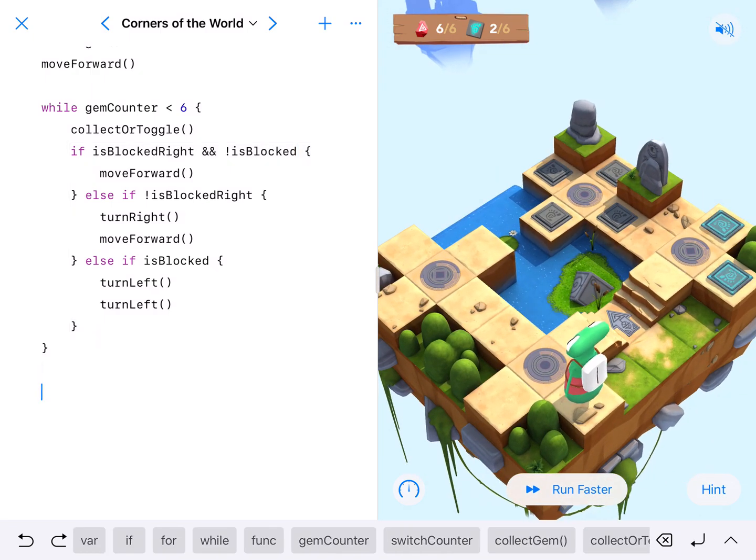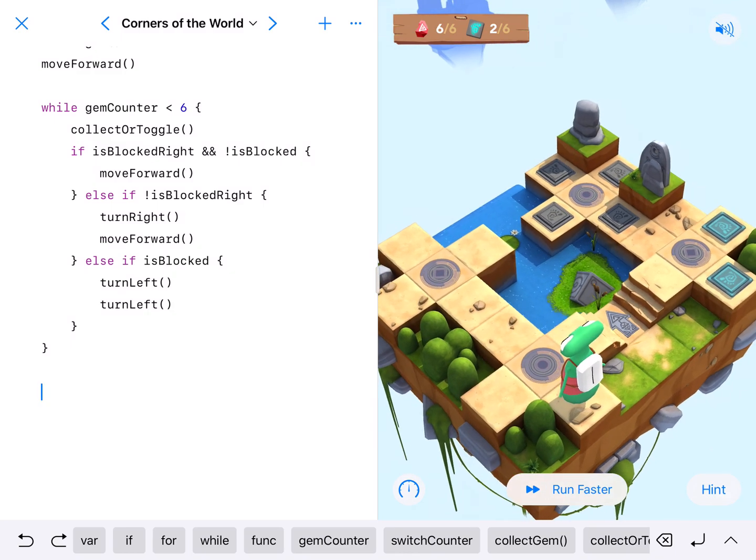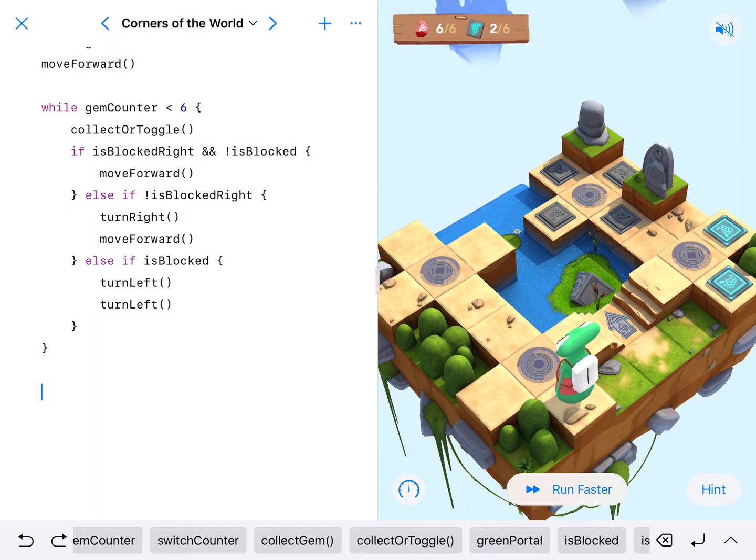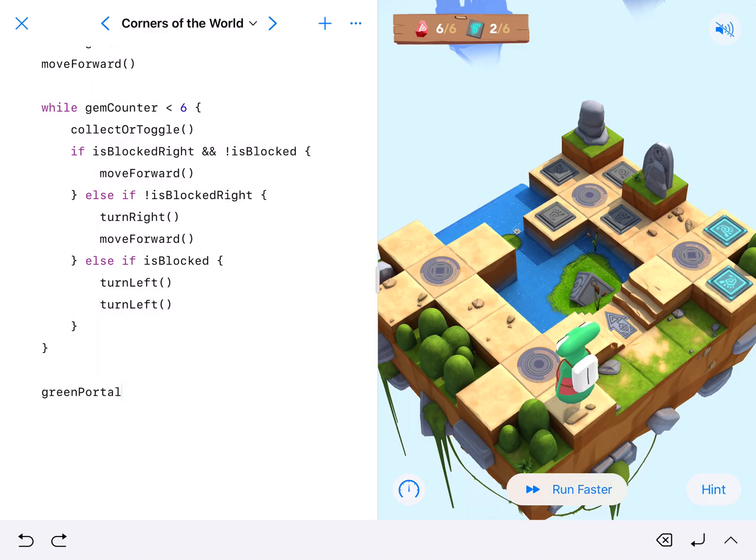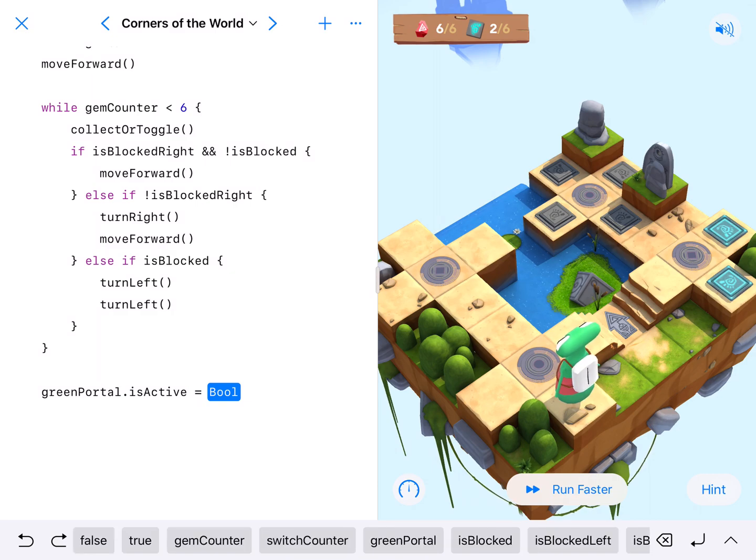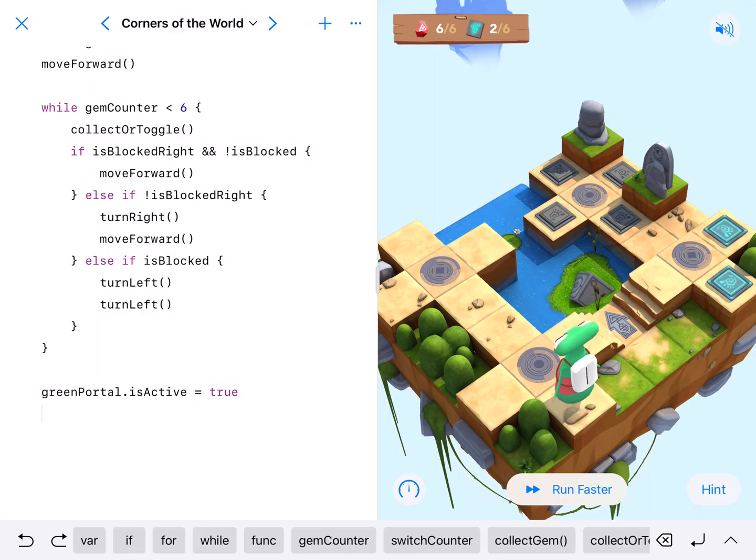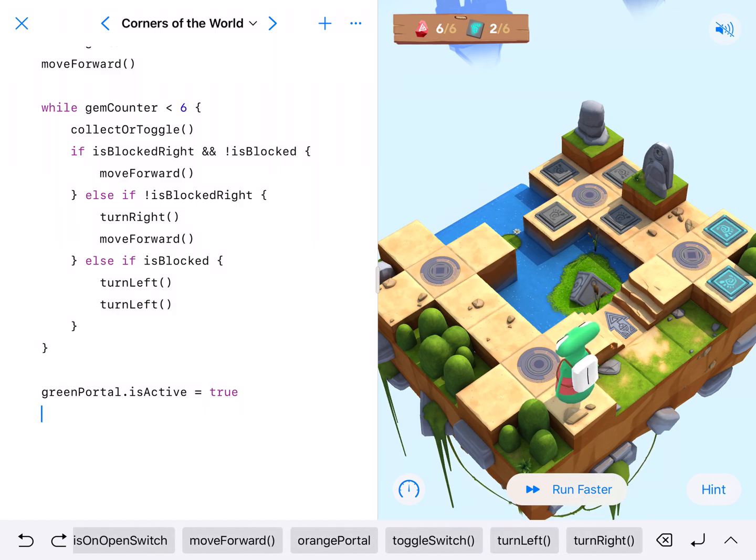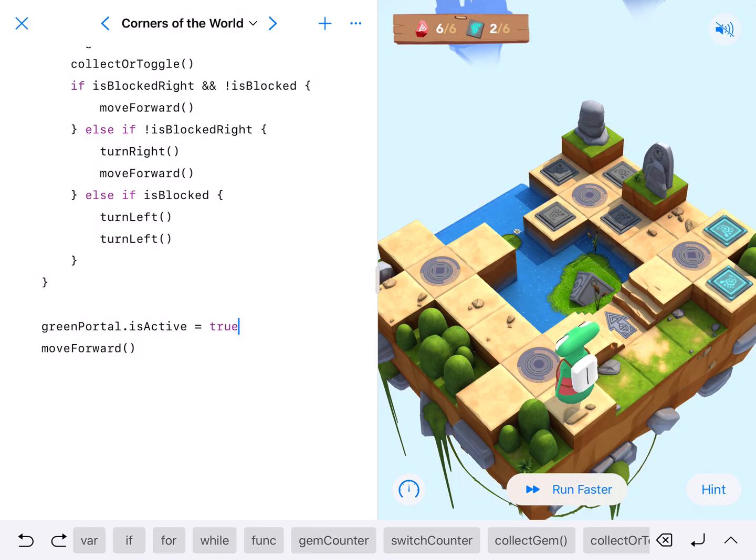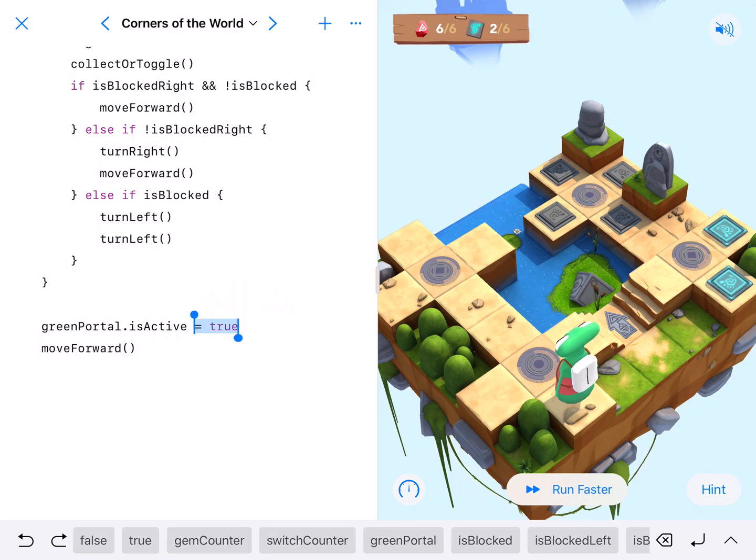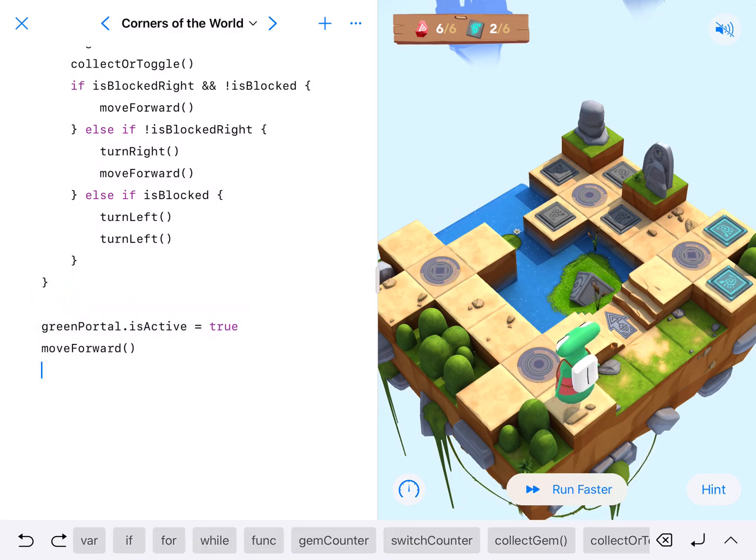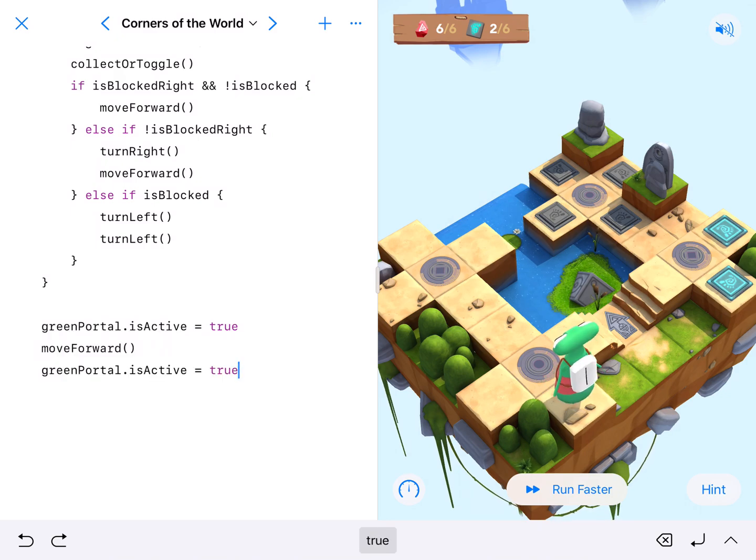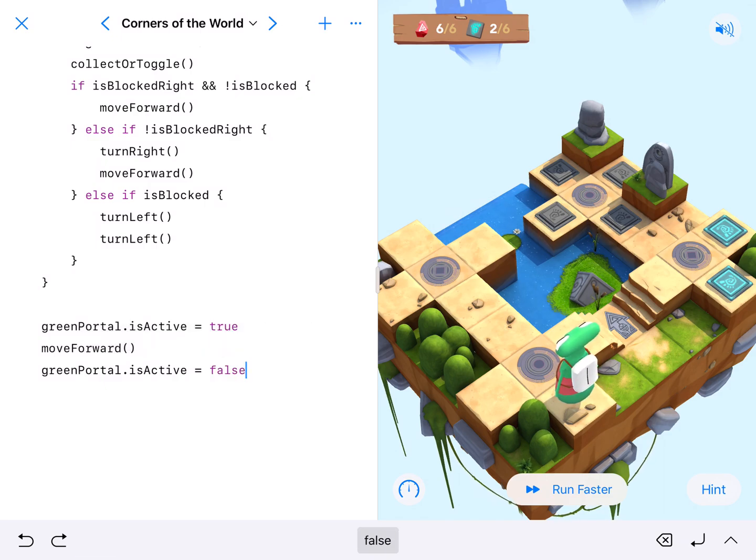We need to get our character to those four switches. Okay, so that is the green portal. So we're going to go green portal dot is active equals true. We're going to turn that on and then so that will be on. We then need to walk through it. Move forward. And then we're going to turn it back off again. Copy and paste. Alright, so green portal is active true. Move forward. So then we'll be over there. And now we're going to turn it back off. Okay.